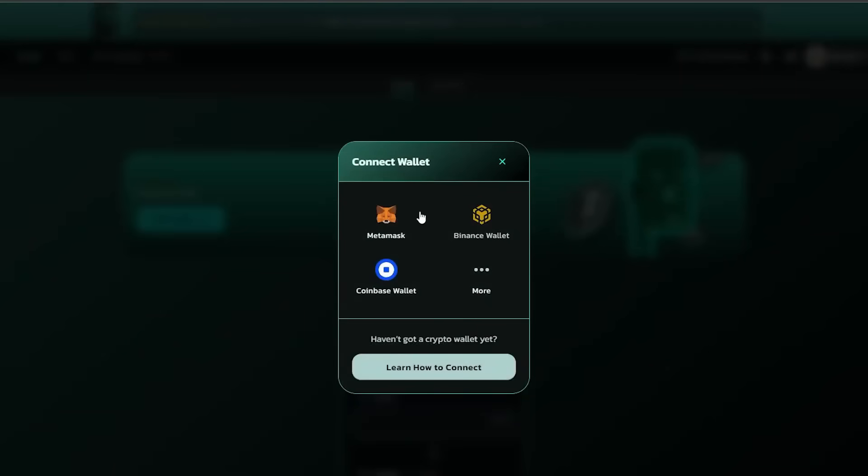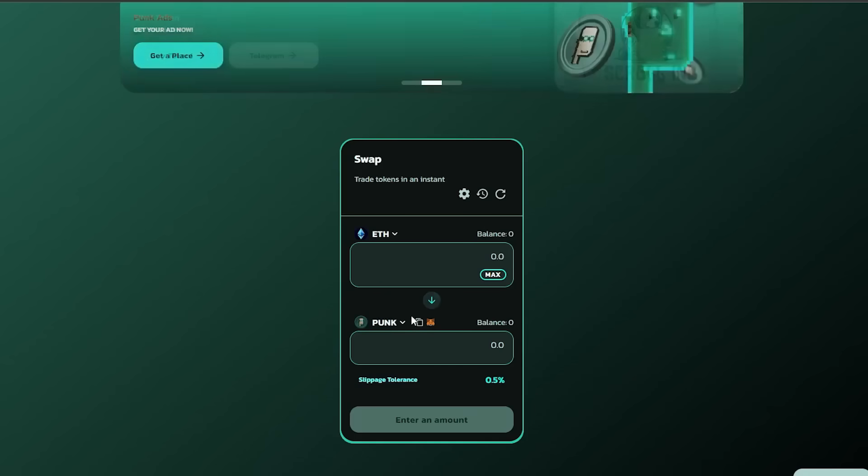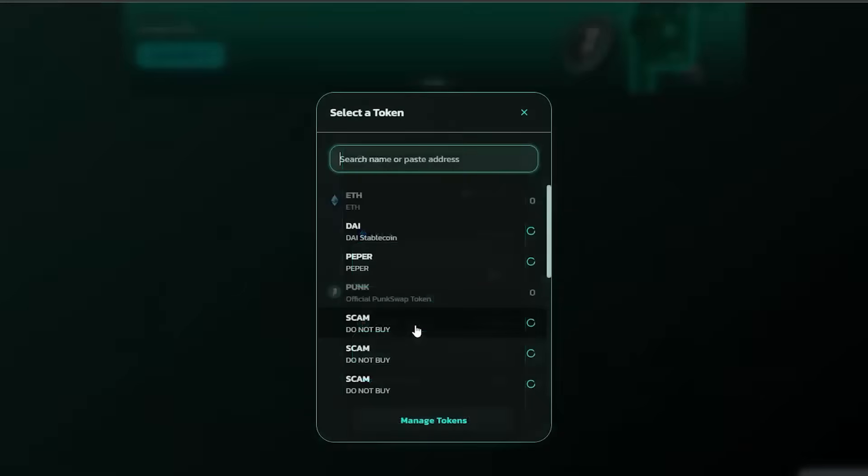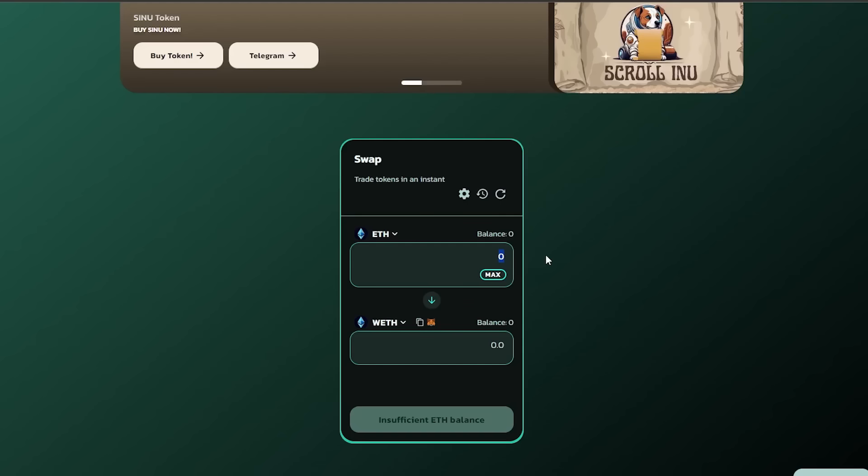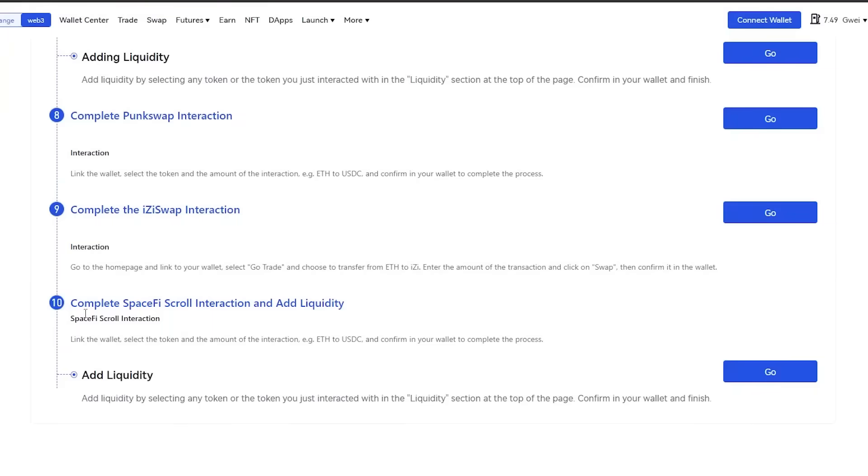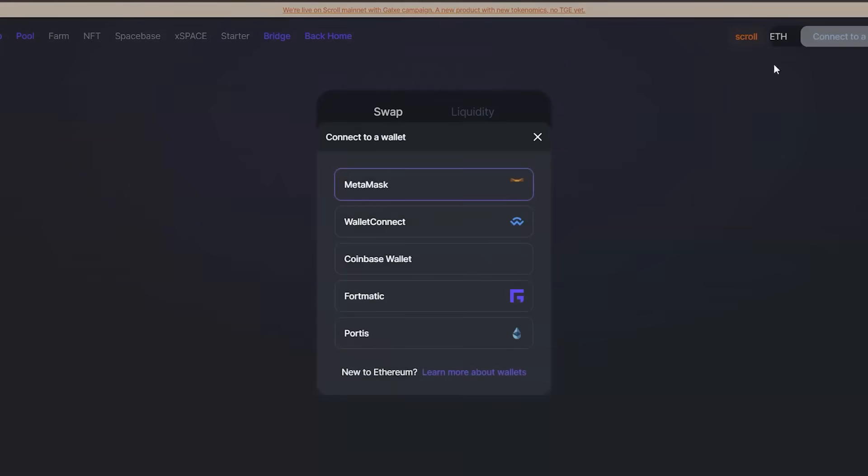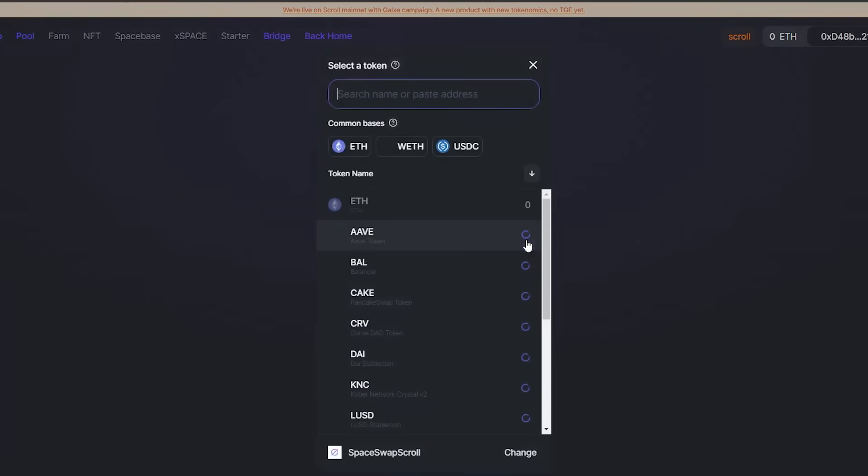By the way, you will find all the required links below this video, so no worries. At the very end, use Spacefy to do the transactions once more. Congratulations, you completed these required tasks.